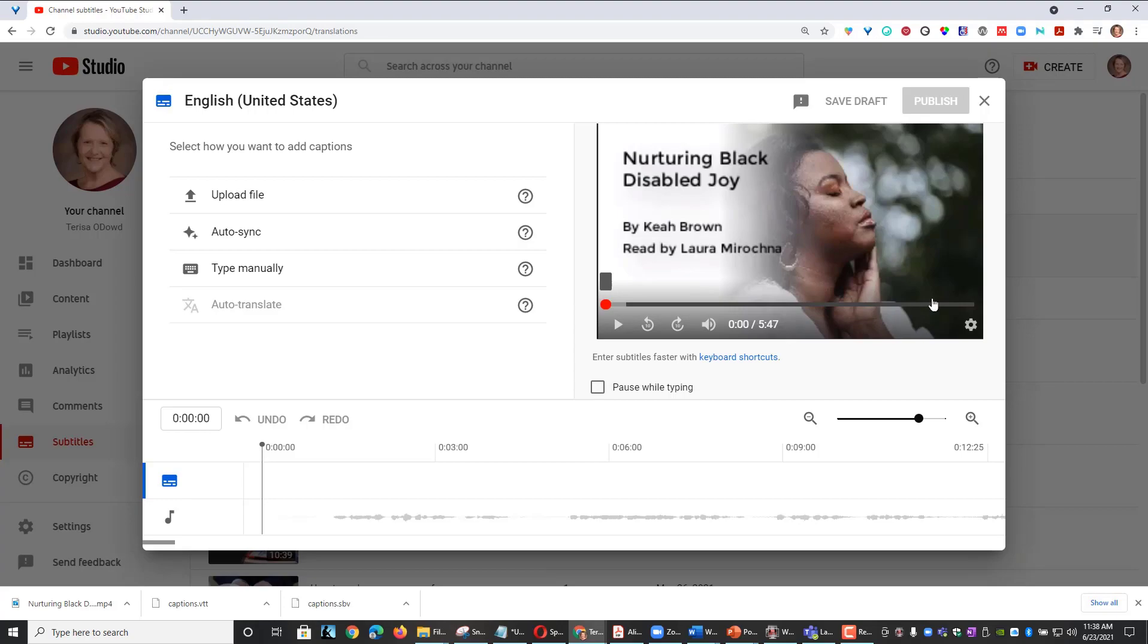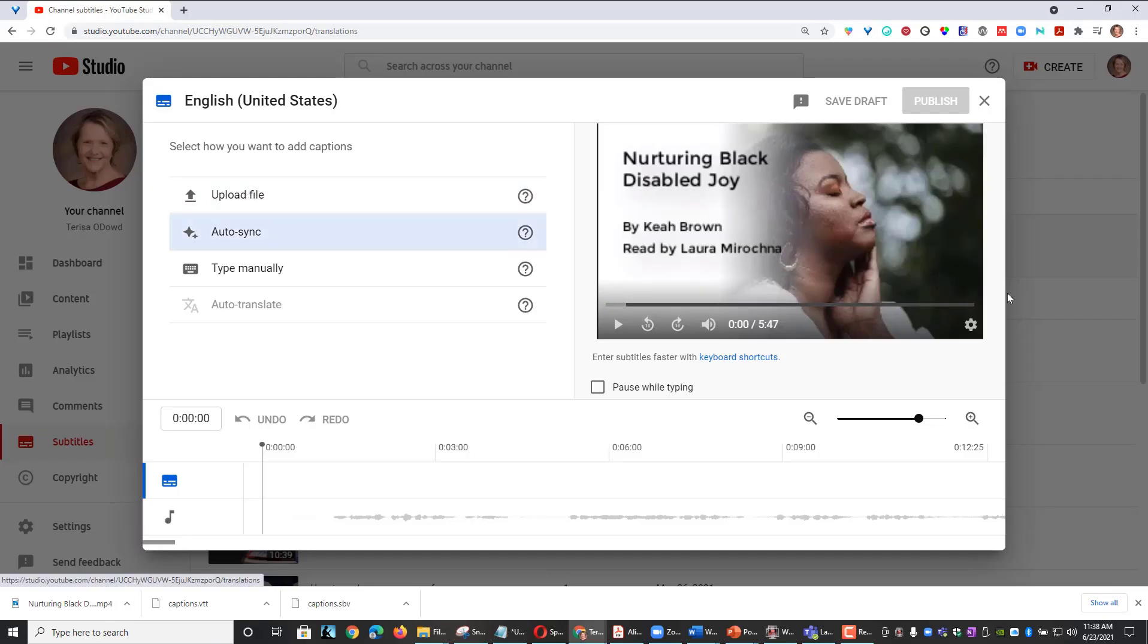There are three options available. The first option is upload a file. For example, if I had an SRT or a VTT file with the timings built in to the captions,